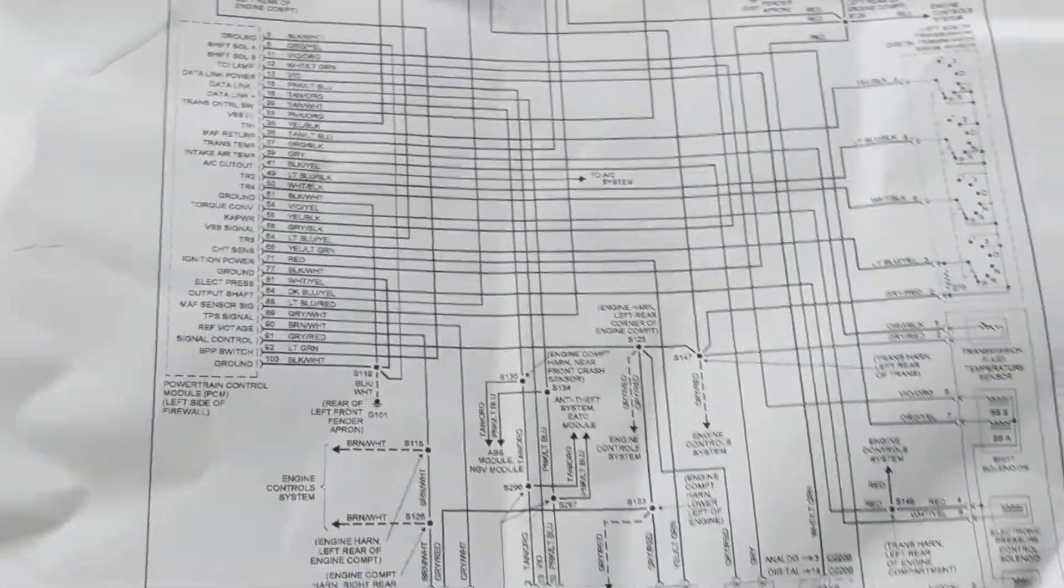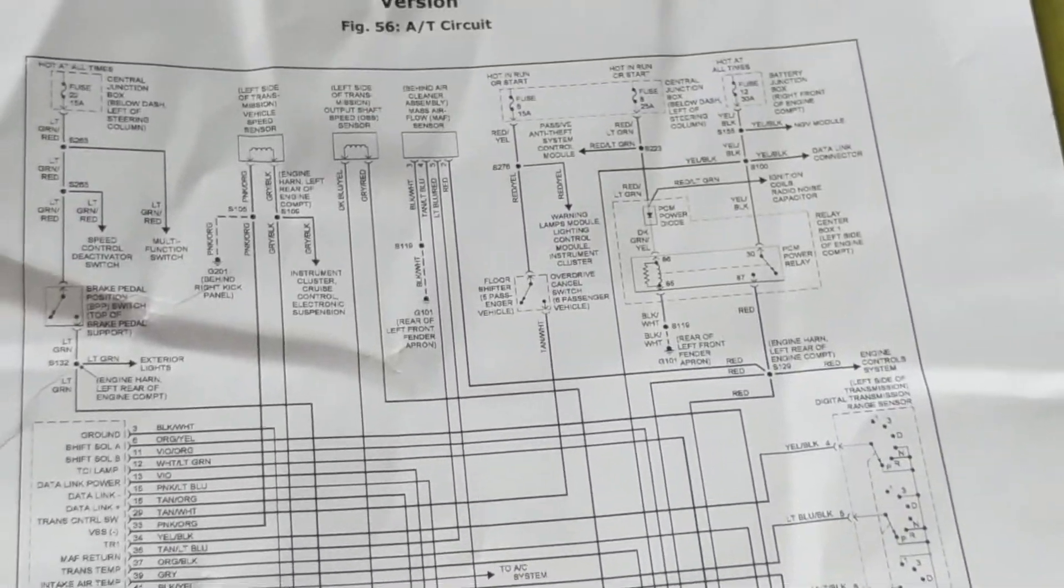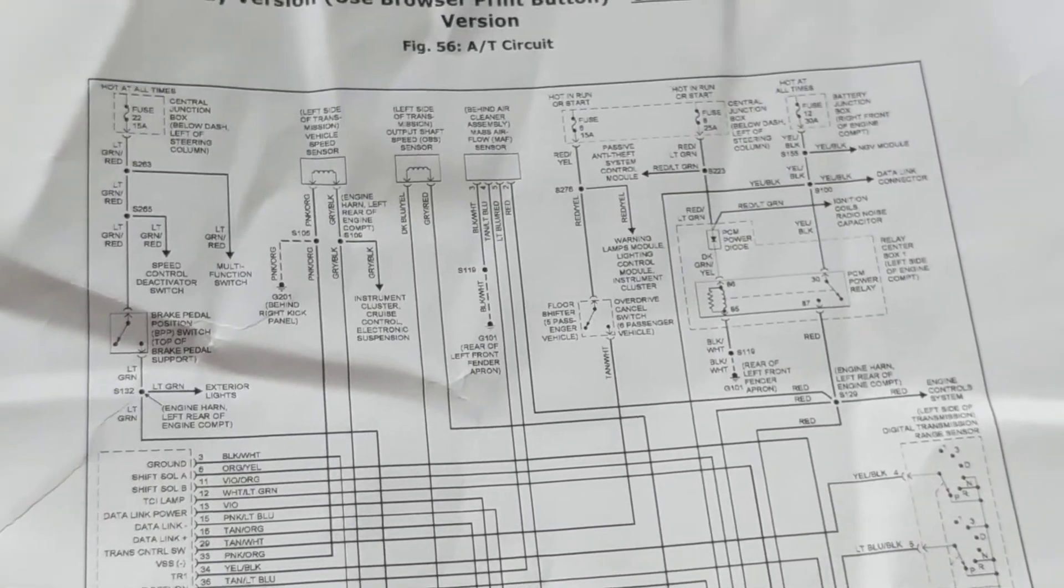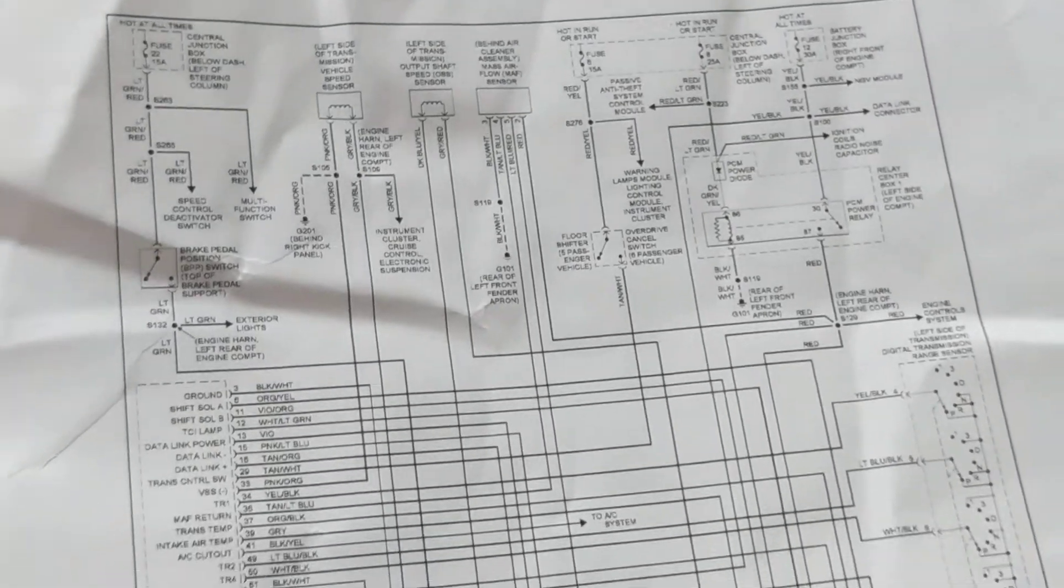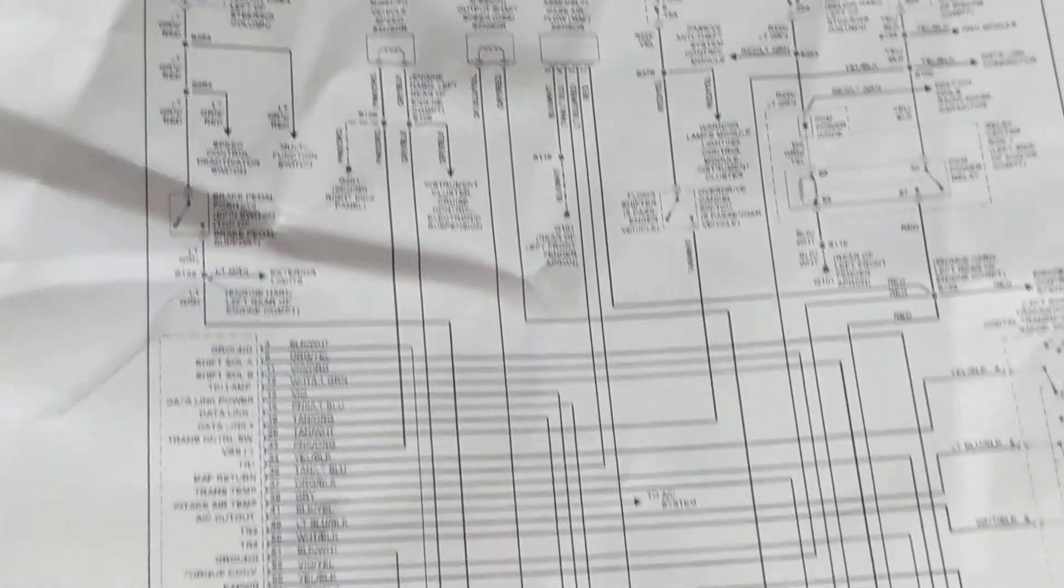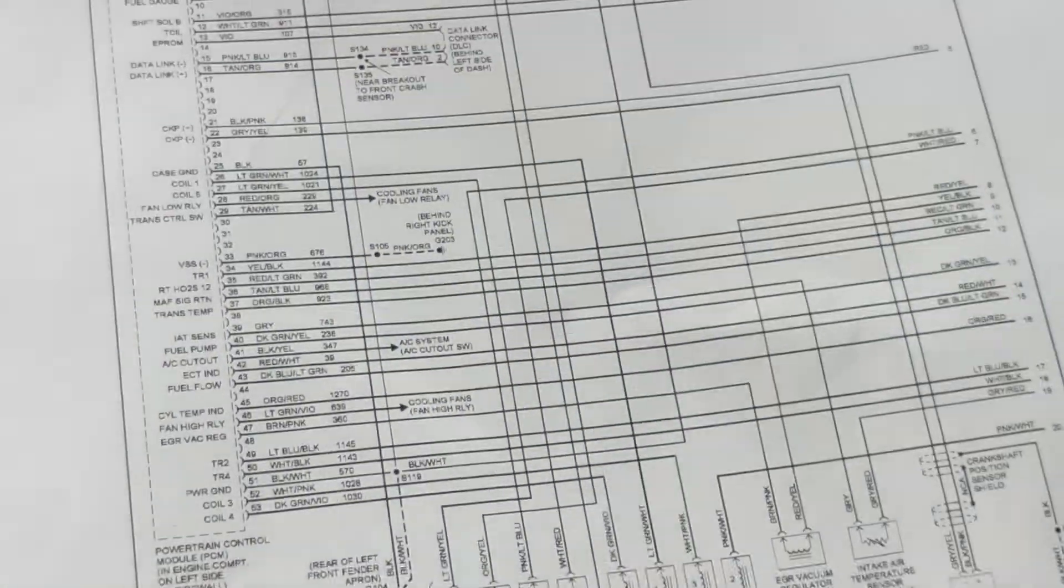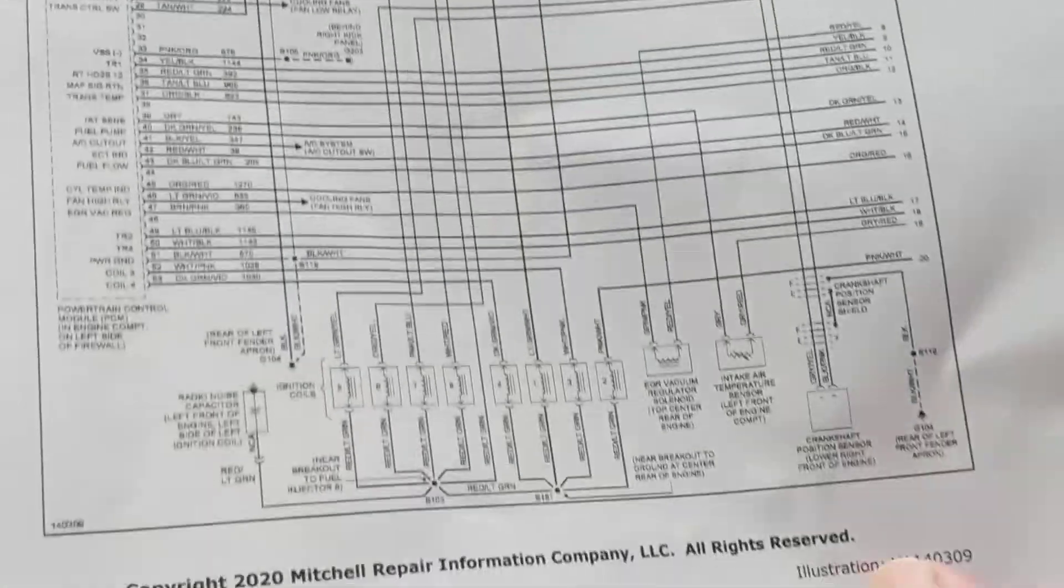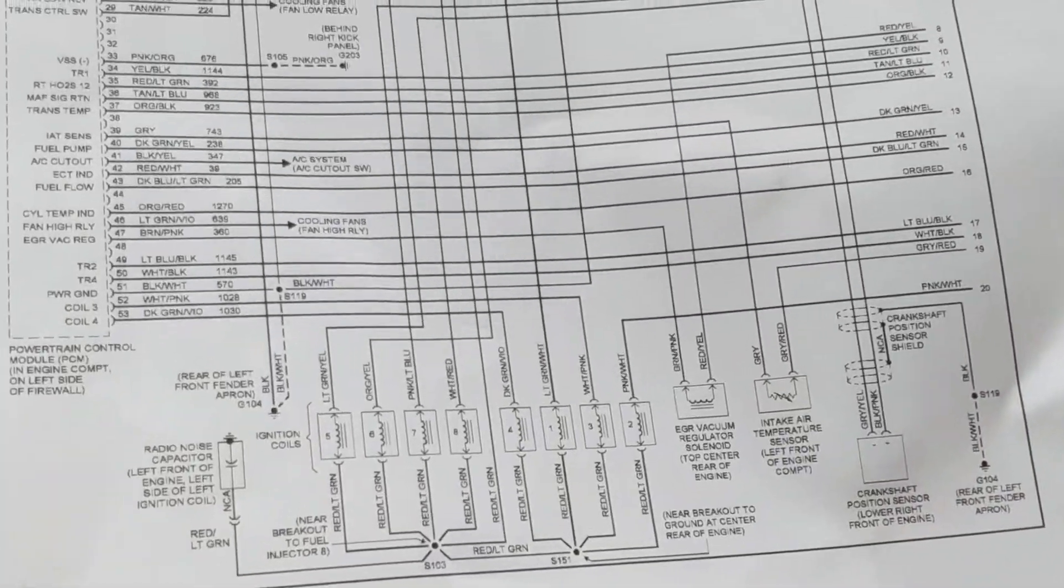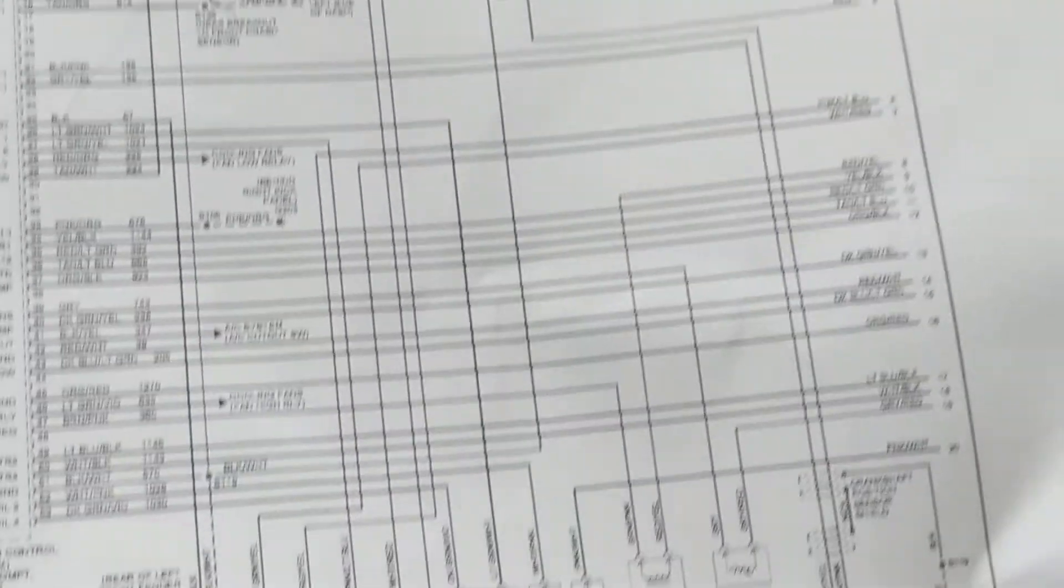So we've talked about the generator, the alternator, engine performance. Again, as you can see, sensors. Whenever you see a PCM you're going to be surrounded by sensors as inputs giving you information. These are coils.